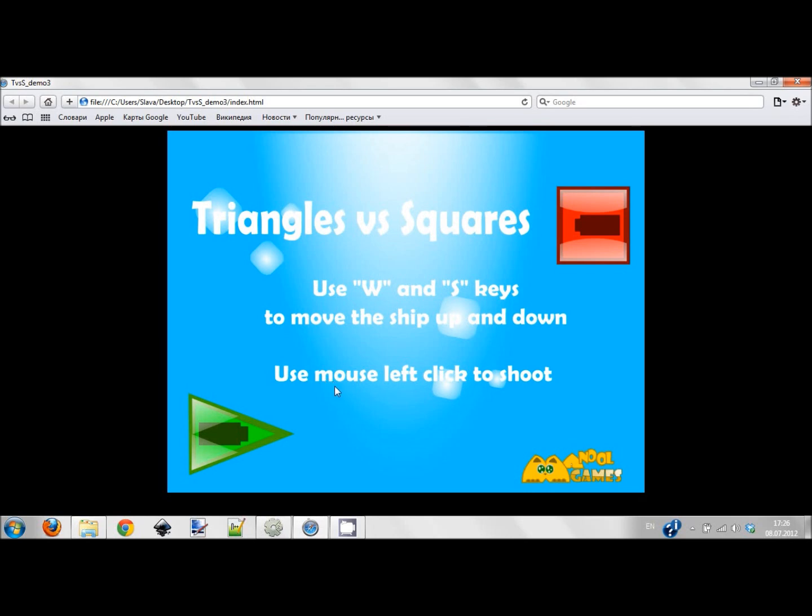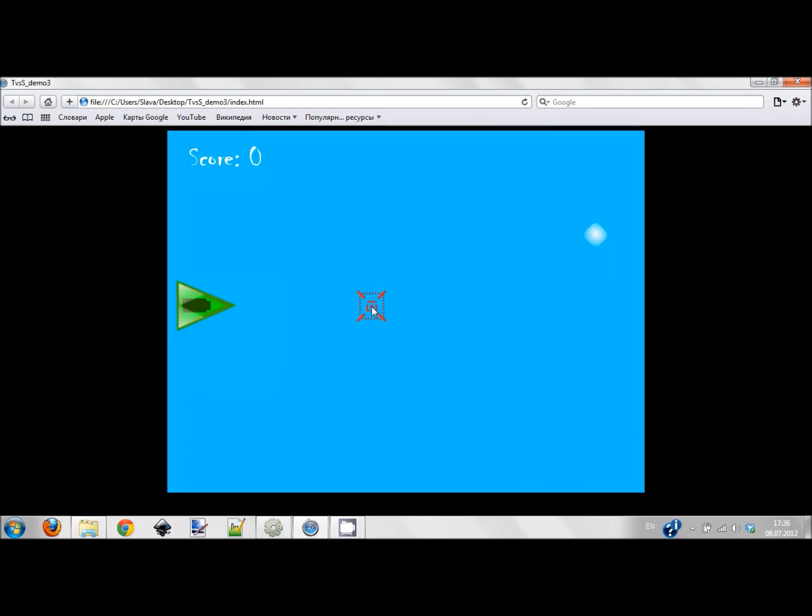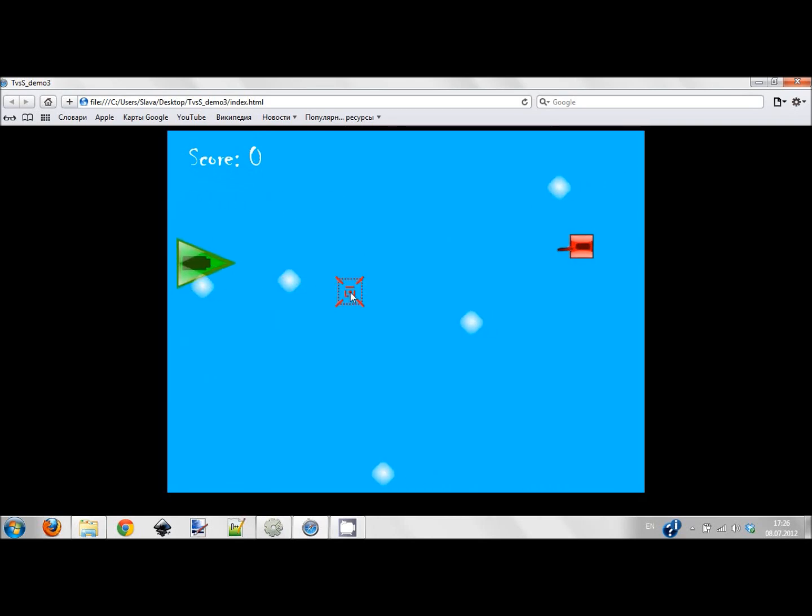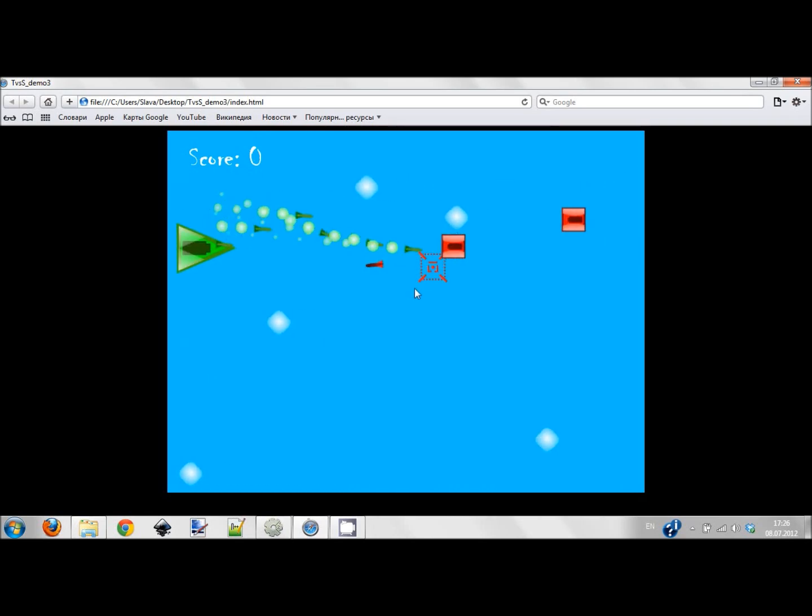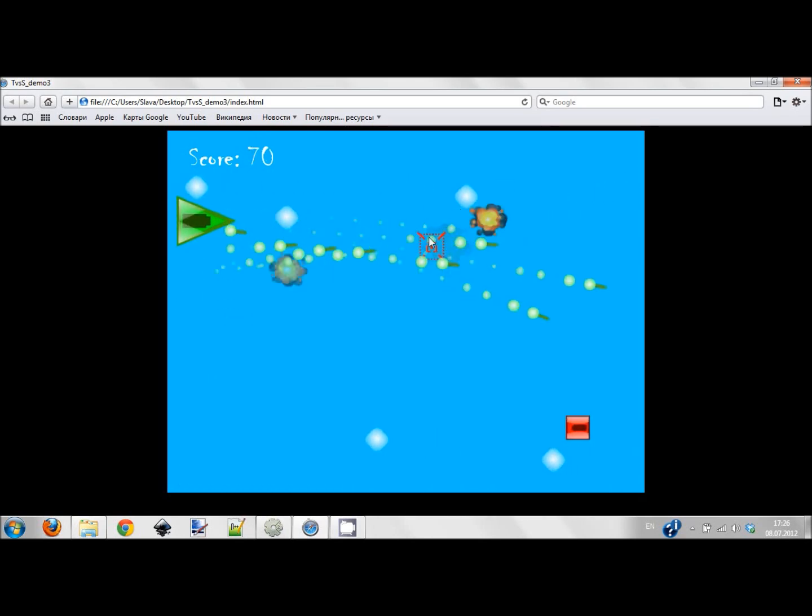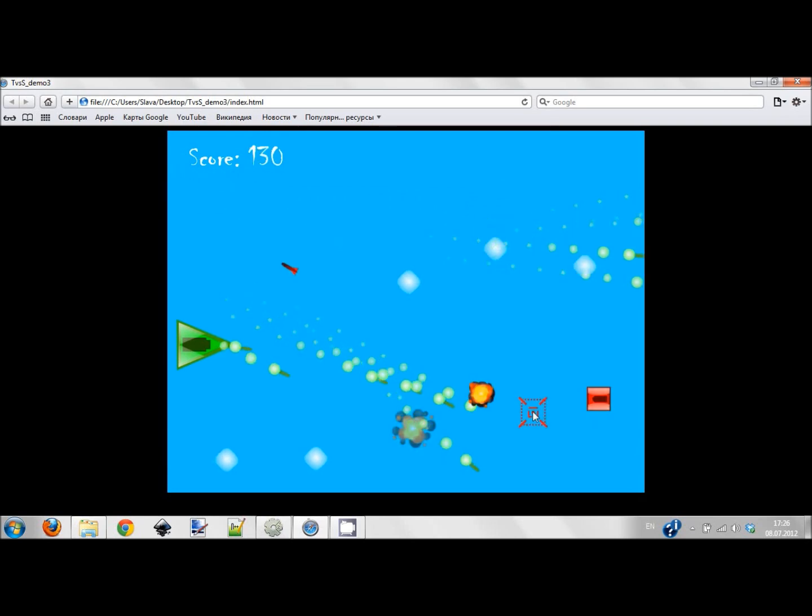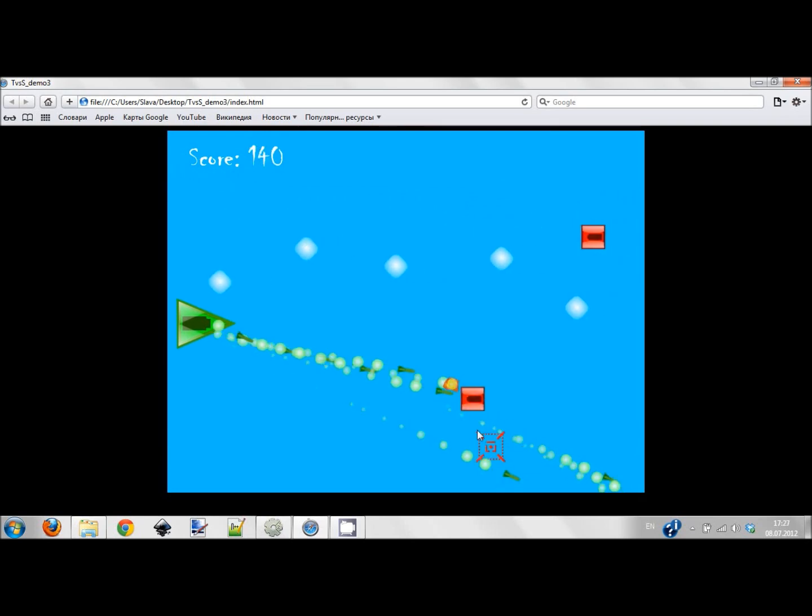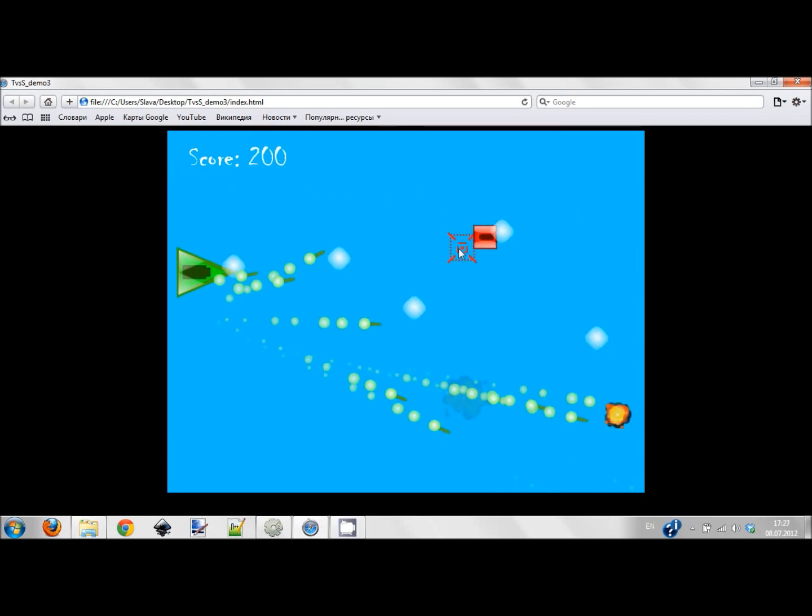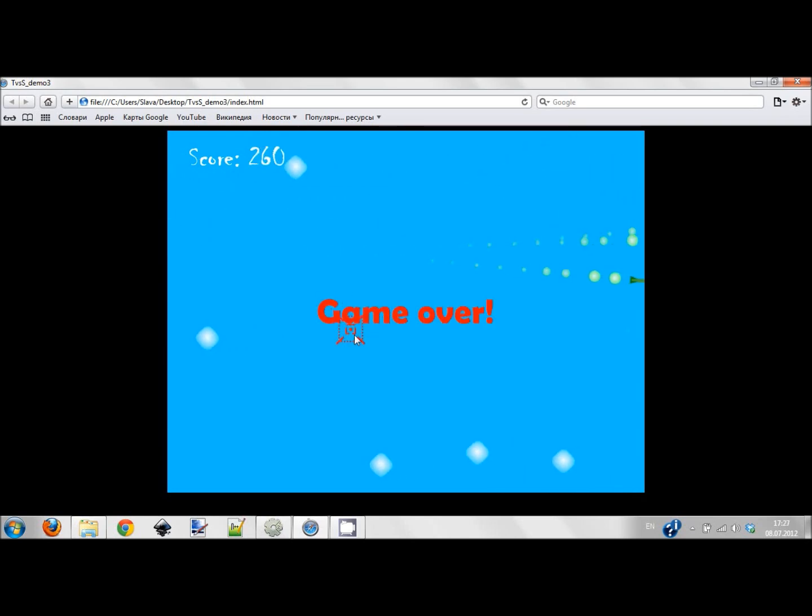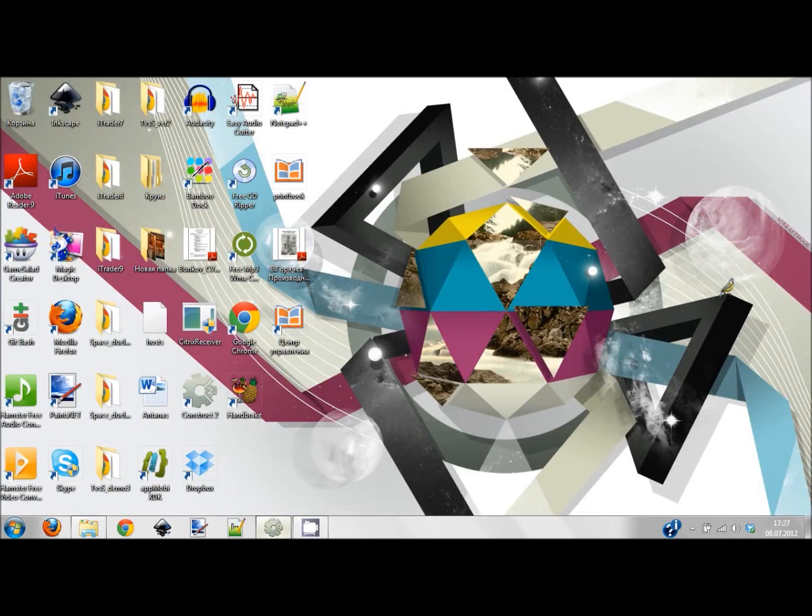Here is the game. I'm using W and S keys to move my ship and I'm using mouse to shoot these red squares. I'm shooting the machine and BAM, I'm destroyed.